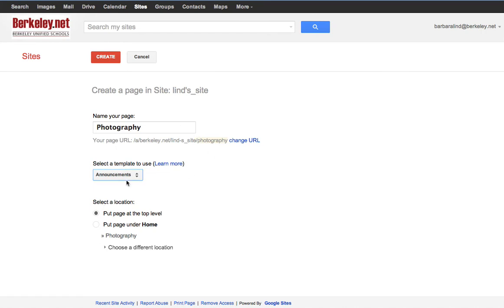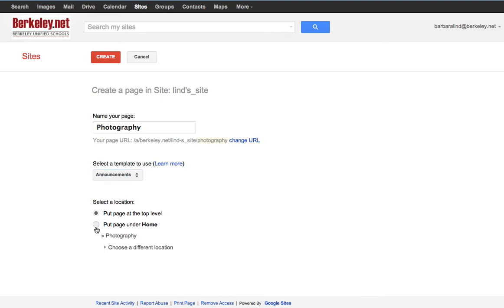Here, select a location—put it under home. And press create.